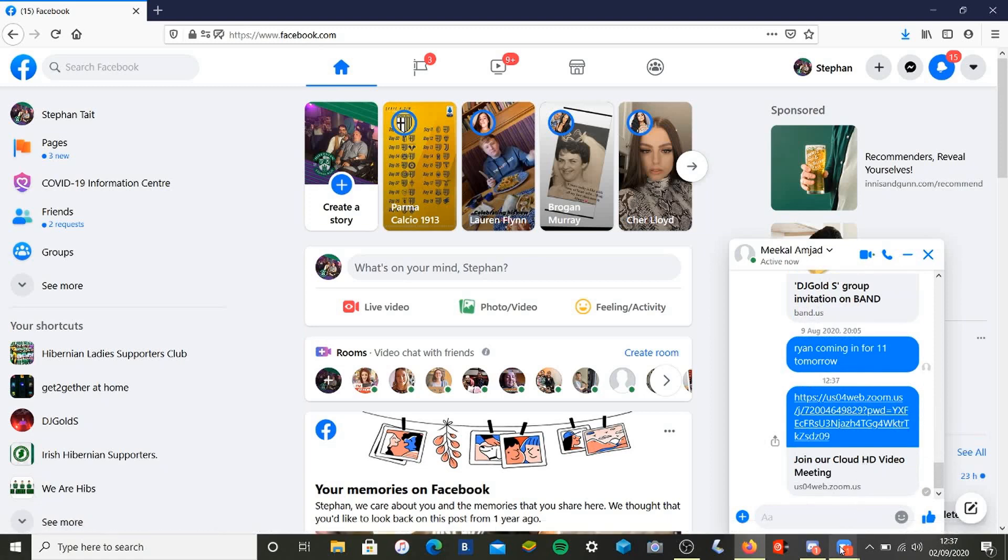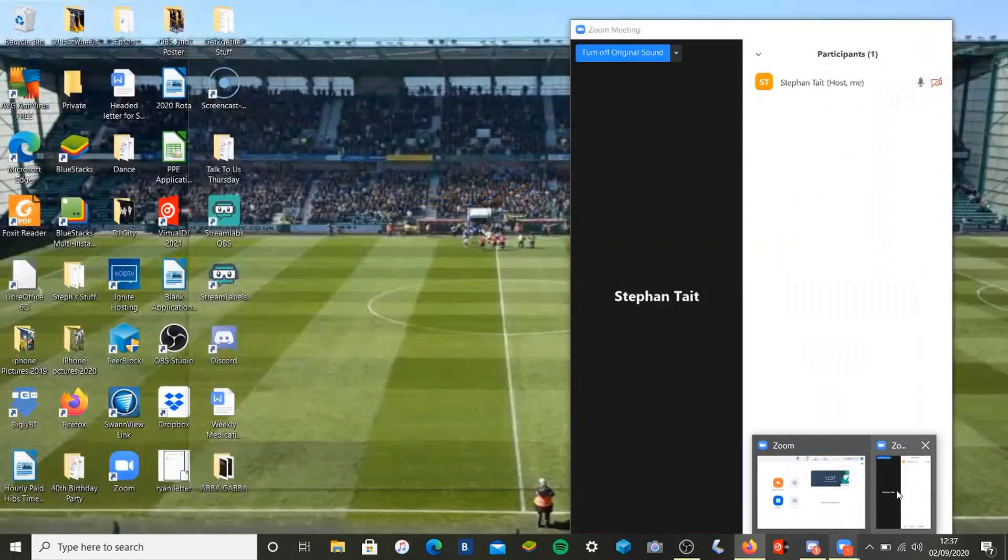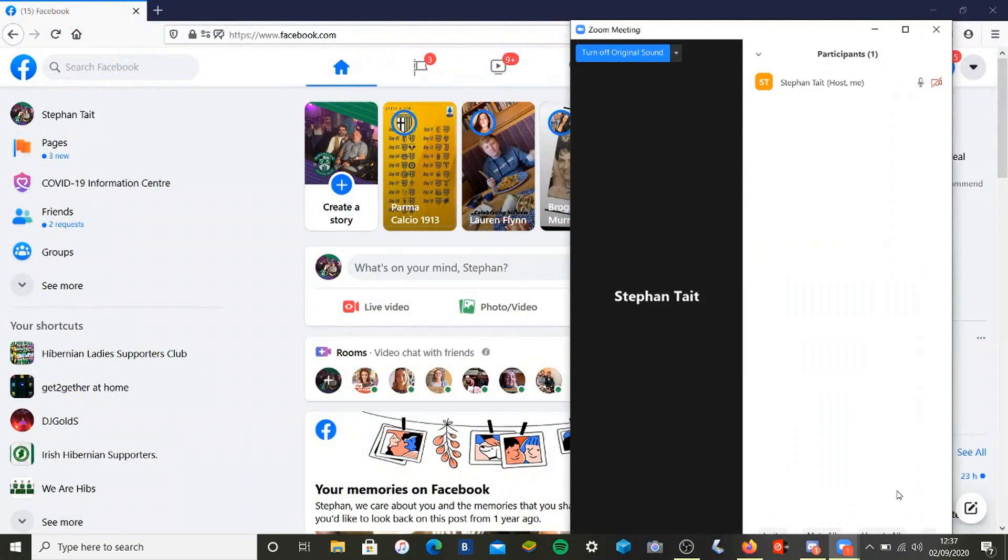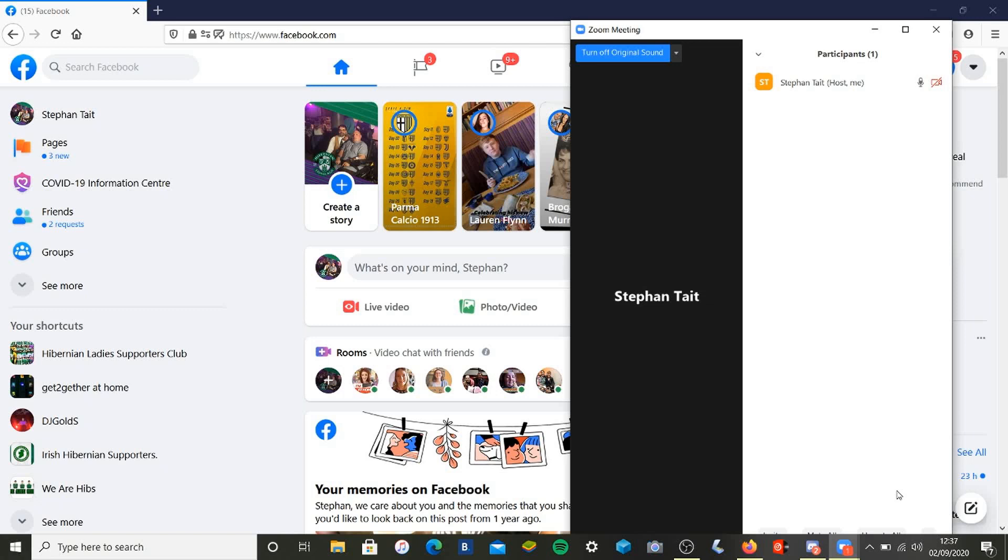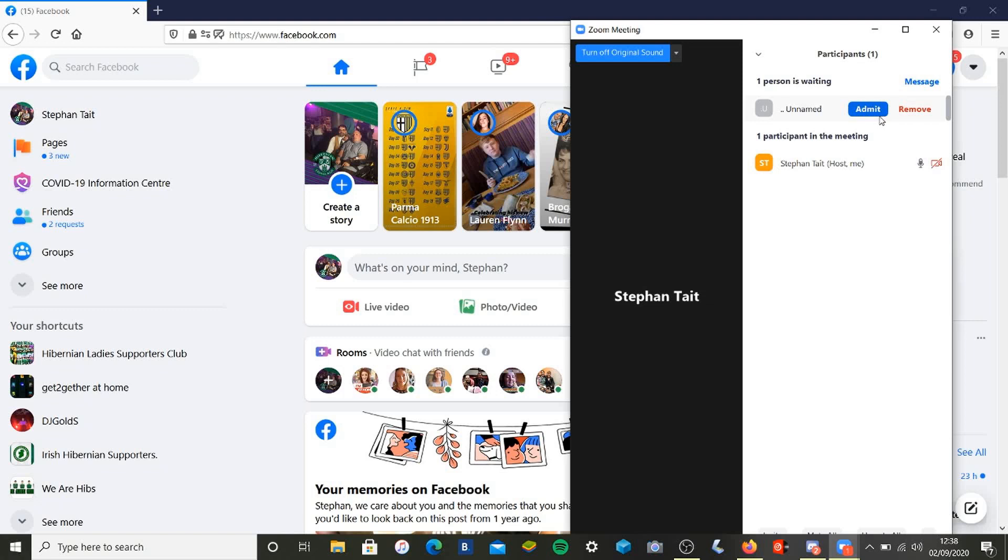So then we go back into Zoom and we wait on our invitation to come through. It should come through any second. This can take a wee bit of time depending on your internet connections, or it can be really quick. Once Michael has joined, I'll take you through how to rename somebody in the meeting and how to mute and unmute. As you can see, Michael has joined us. To admit somebody, what you do is just click on Admit here. It's a big blue button with the word 'admit' in white writing.